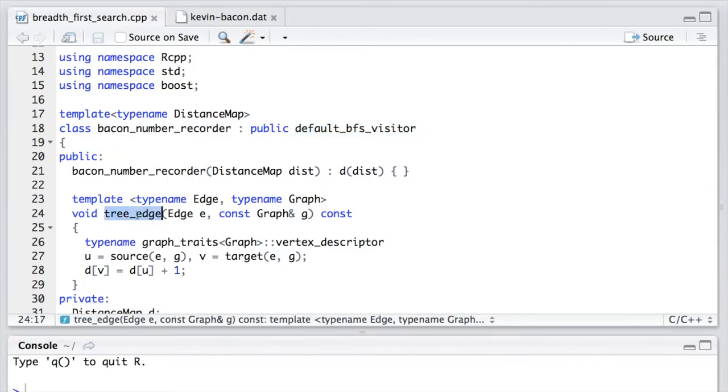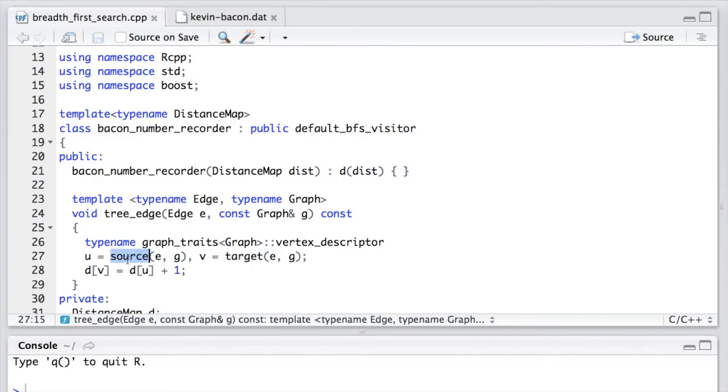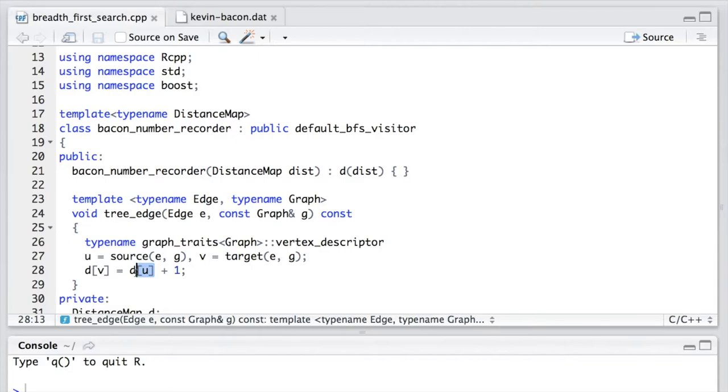So here, the callback function we implement is called treeEdge. It takes one edge from the graph and gets the source vertex, as well as the target vertex of this edge. Then the value of the target vertex equals the value of the source vertex plus one.